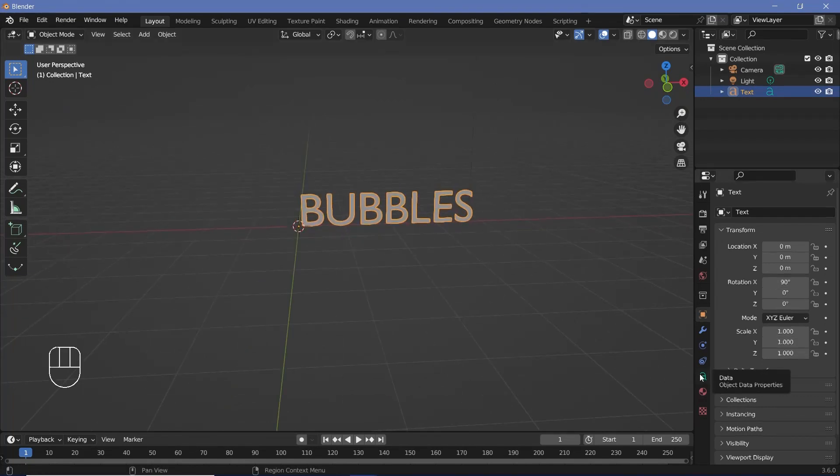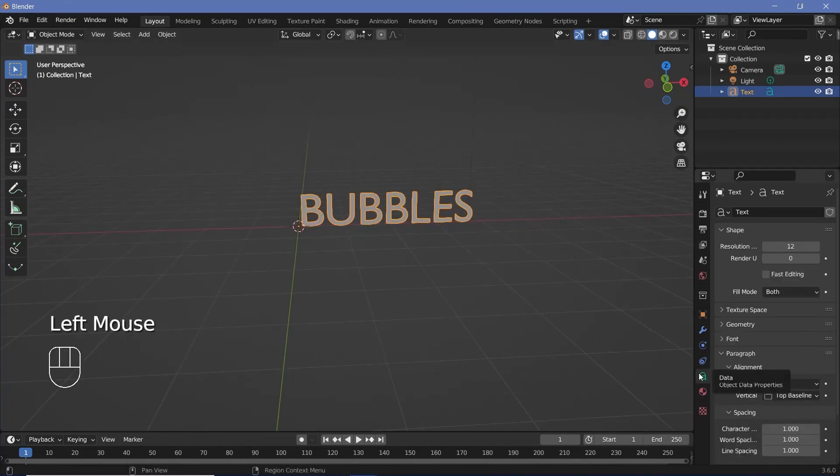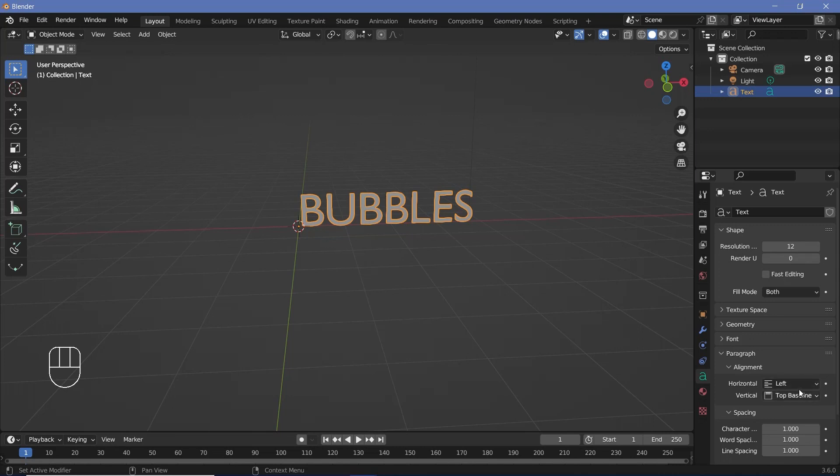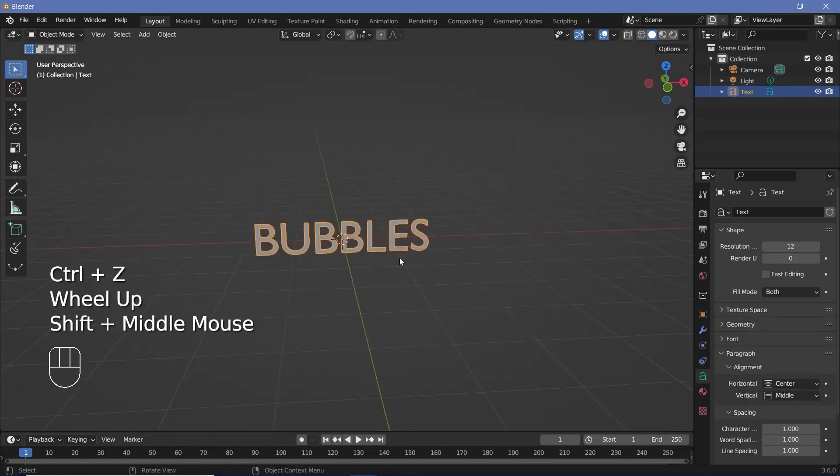Next I'm going to go to my text properties down here and under the alignment I'm going to change the horizontal to center as well as the vertical to middle.